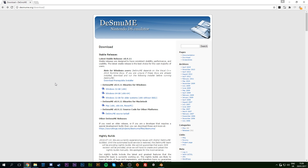Hey guys, my name is Scobie. Today I'm going to be showing you how to play Nintendo DS games on your PC using the emulator DeSmuME. I think that's how you pronounce it — it's really weird and they have a bunch of capitals in there. I can't pronounce it, I apologize.